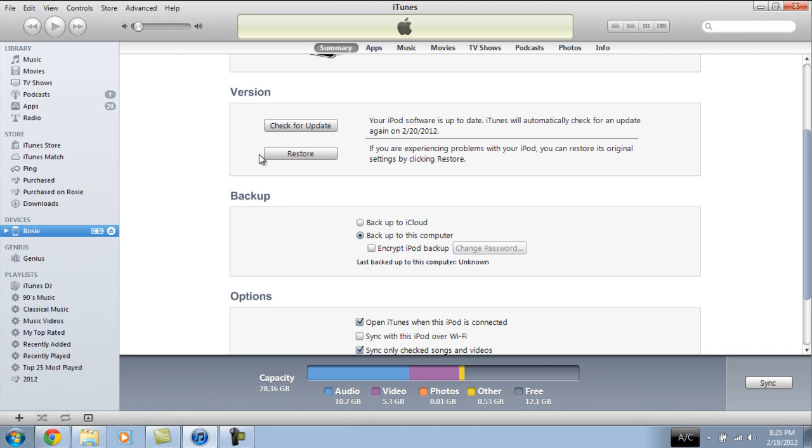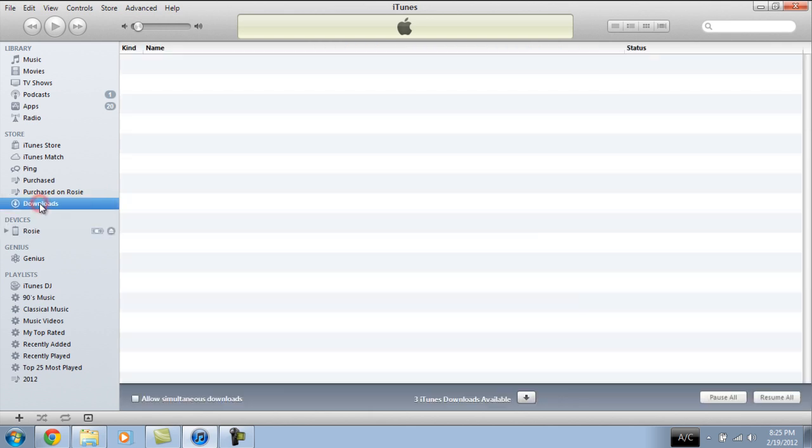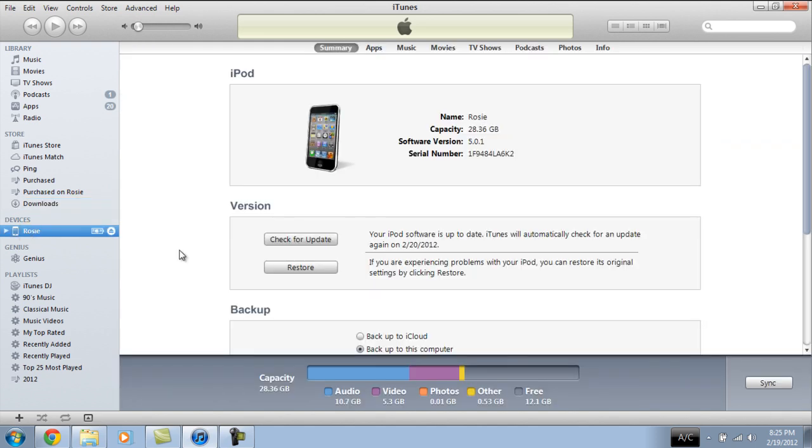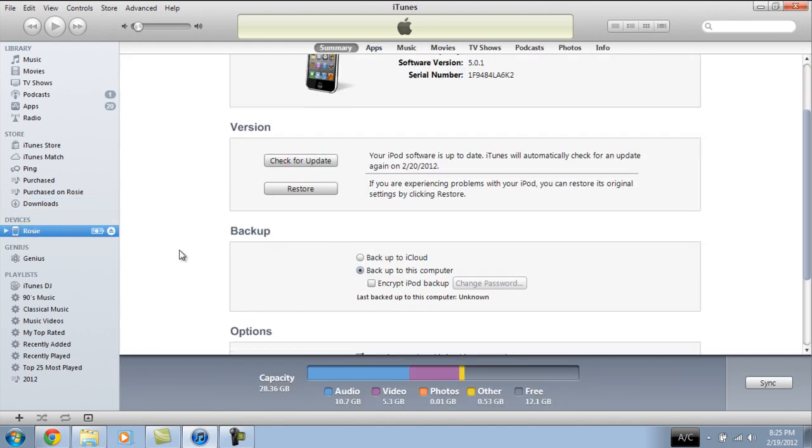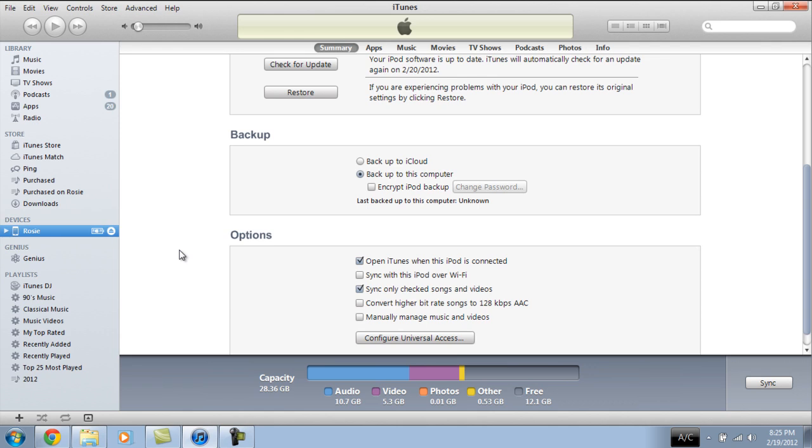iTunes will take care of the rest. If you do need to download an iPod touch software update, that will appear after the downloads category right here. A little bar will pop up. It'll download the update for you. You don't need to do anything. It's going to go ahead and launch the update by itself, apply it to your iPod, and continue restoring your iPod.